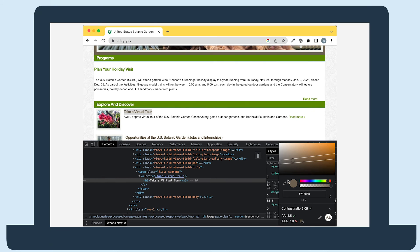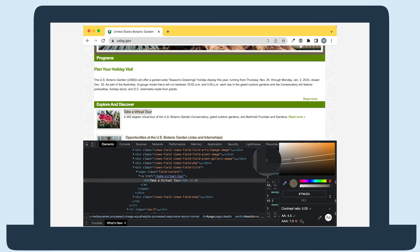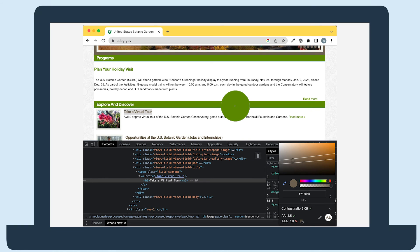If you want to pick a color from the page, you can select the eyedropper icon and then select the color on the page. You'll see the hex code update in the hex field.